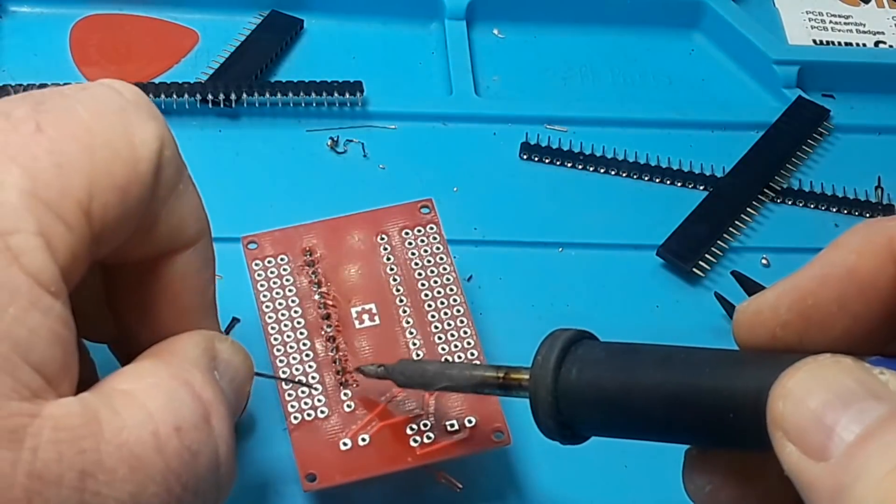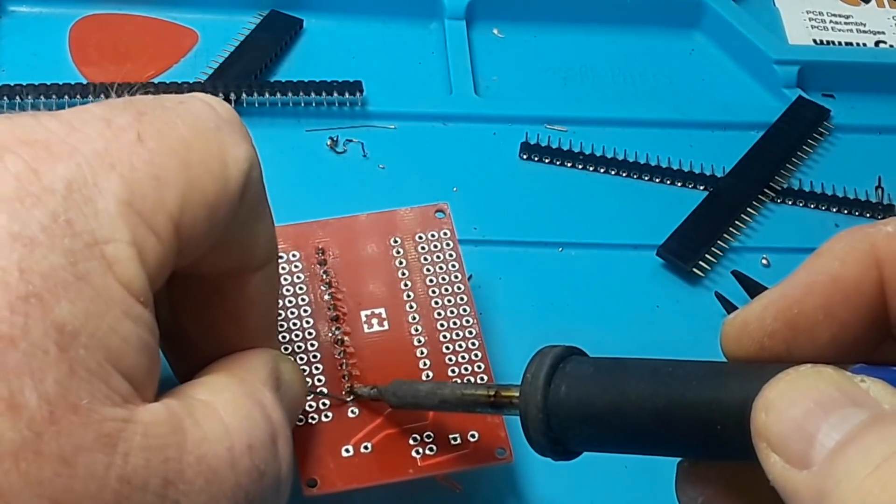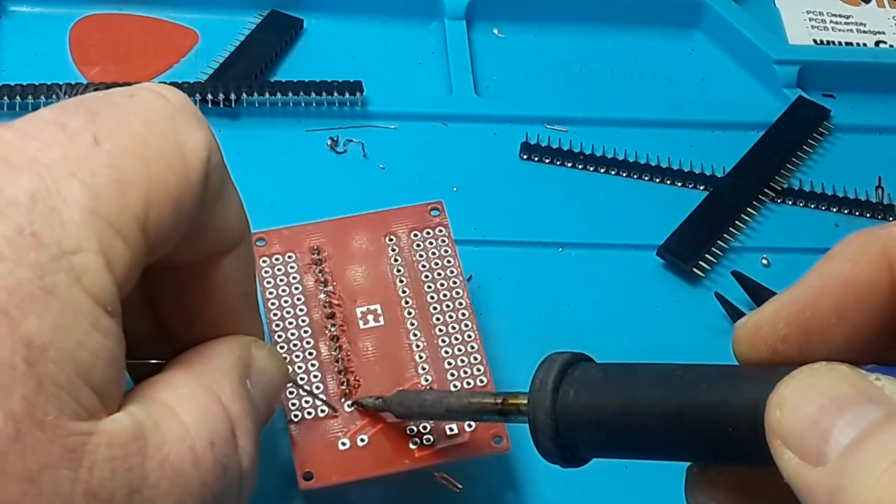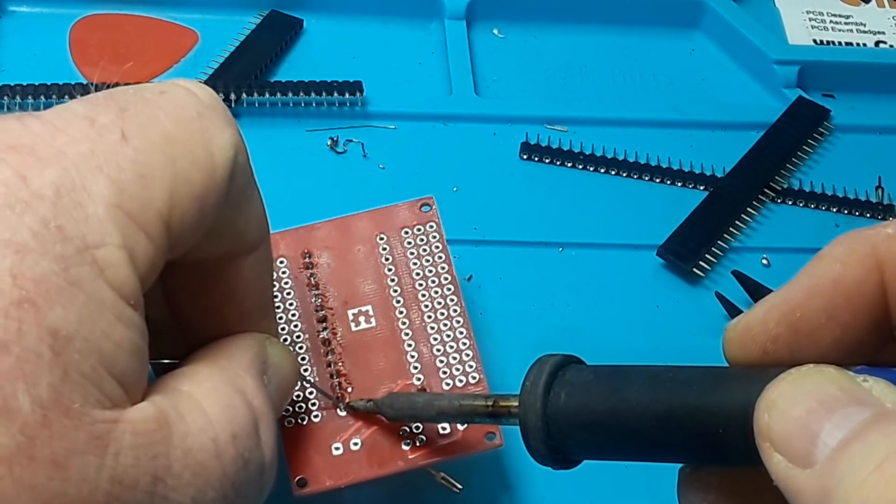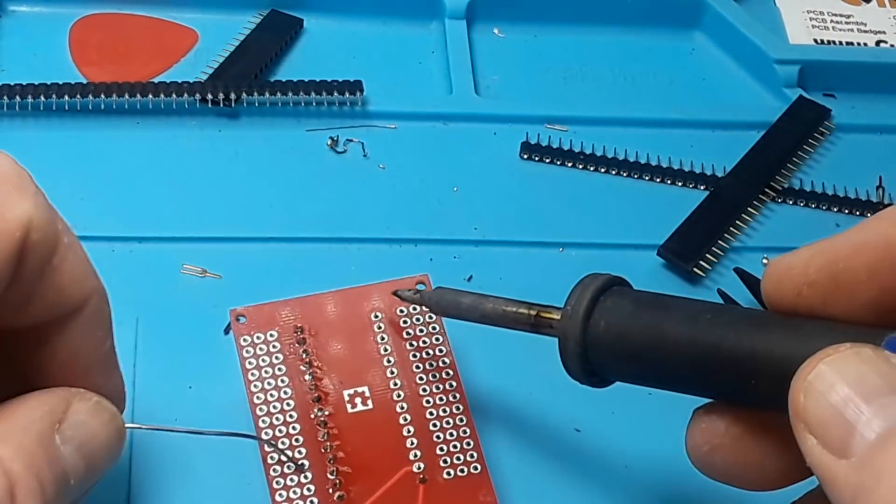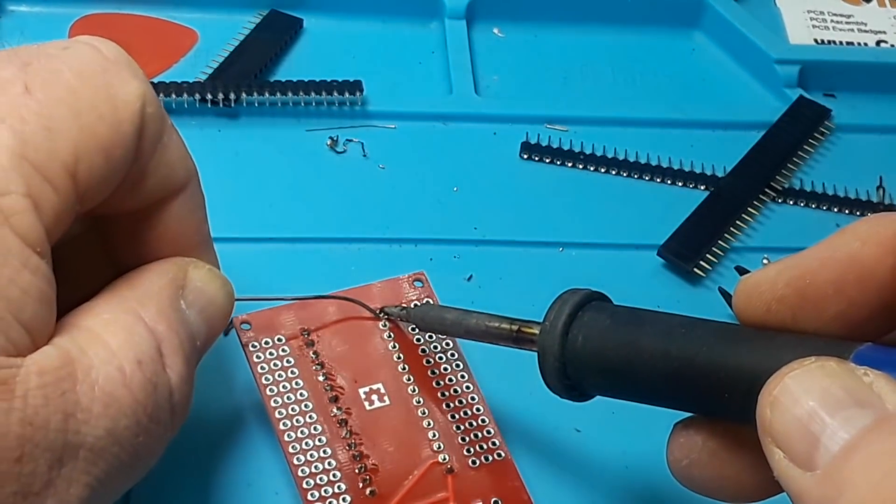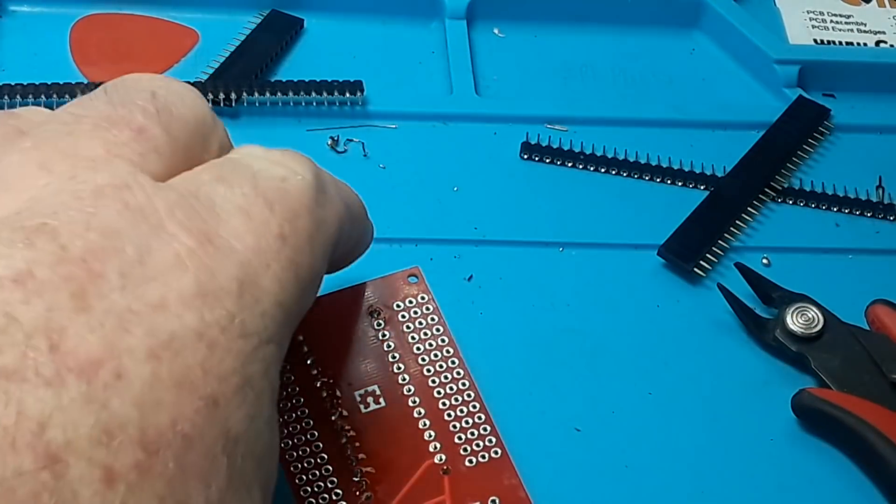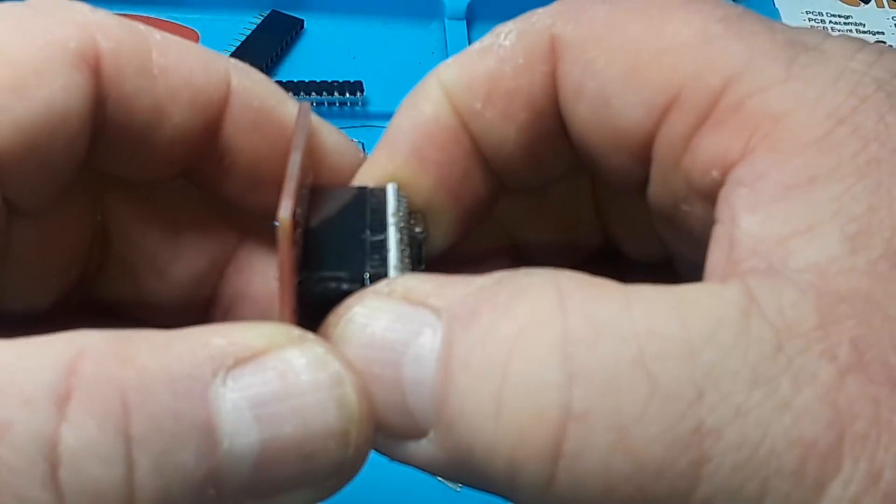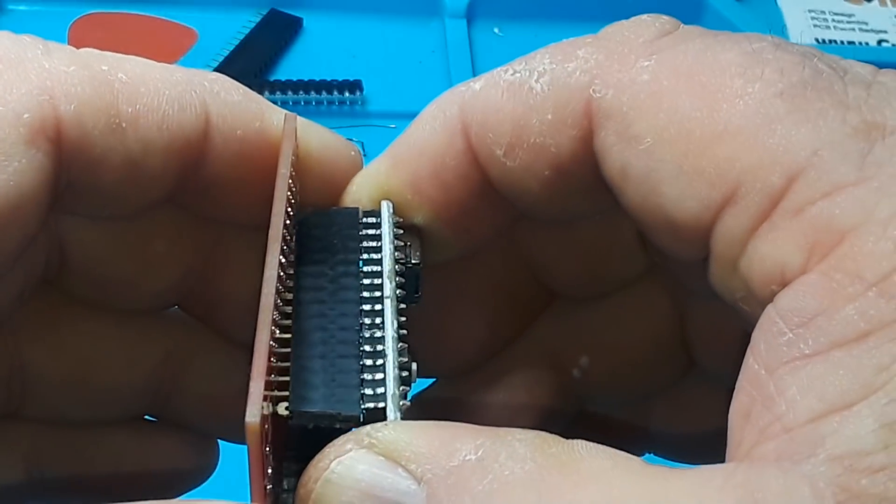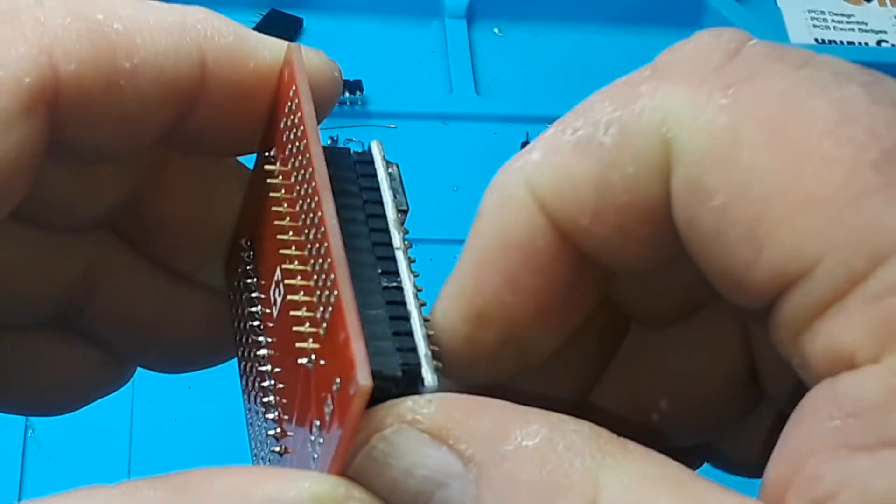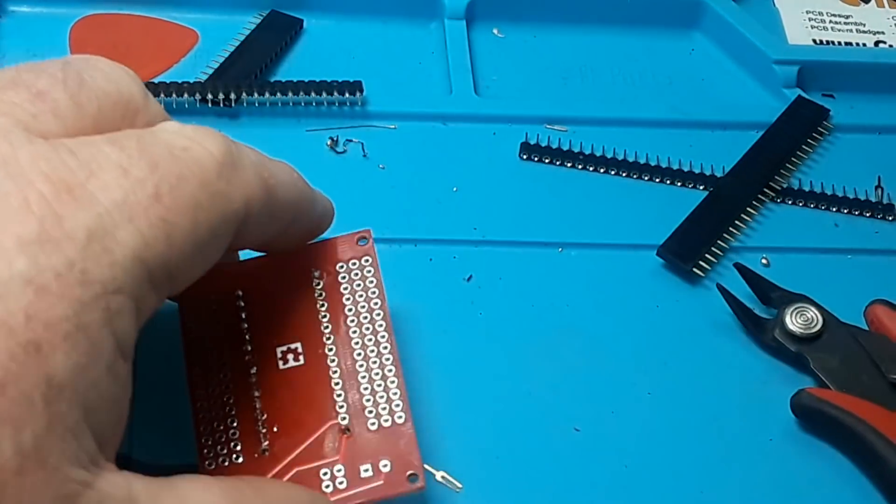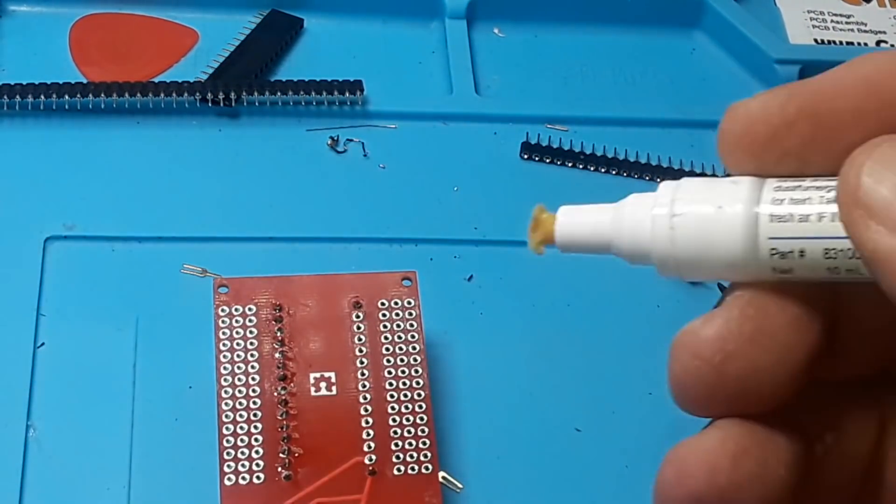And then when I go to do the other side, I'm gonna try something a little different. I'm just gonna put one joint up here. Now I should be able to remove that board. Does not want to cooperate. Anyway, what I'm going to do is add some flux.